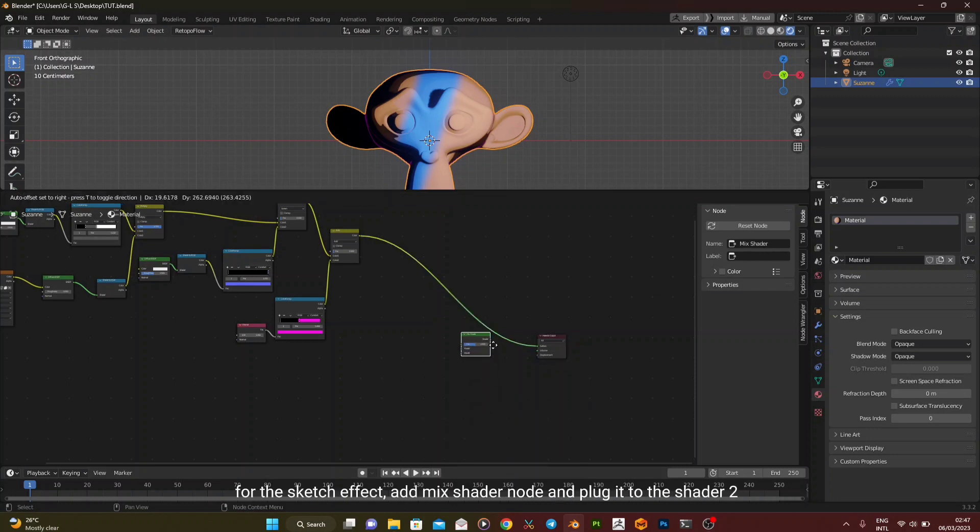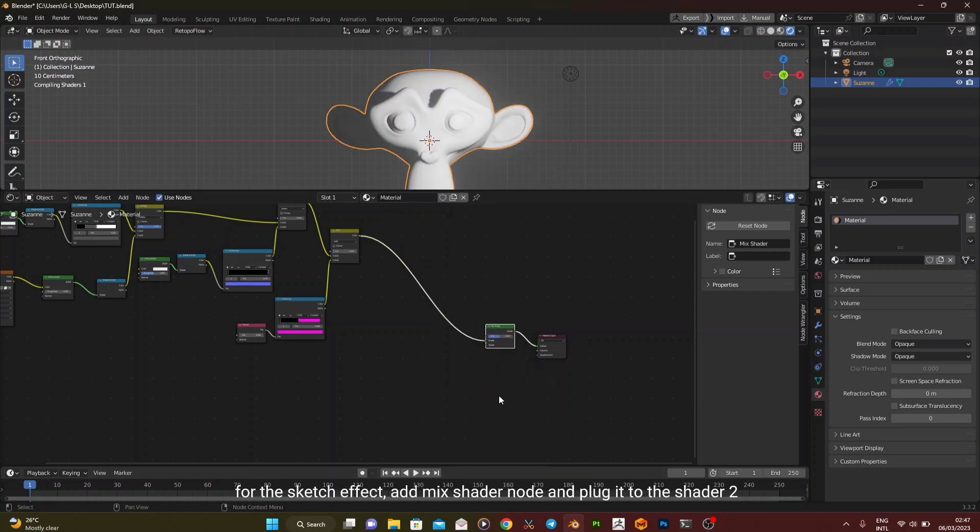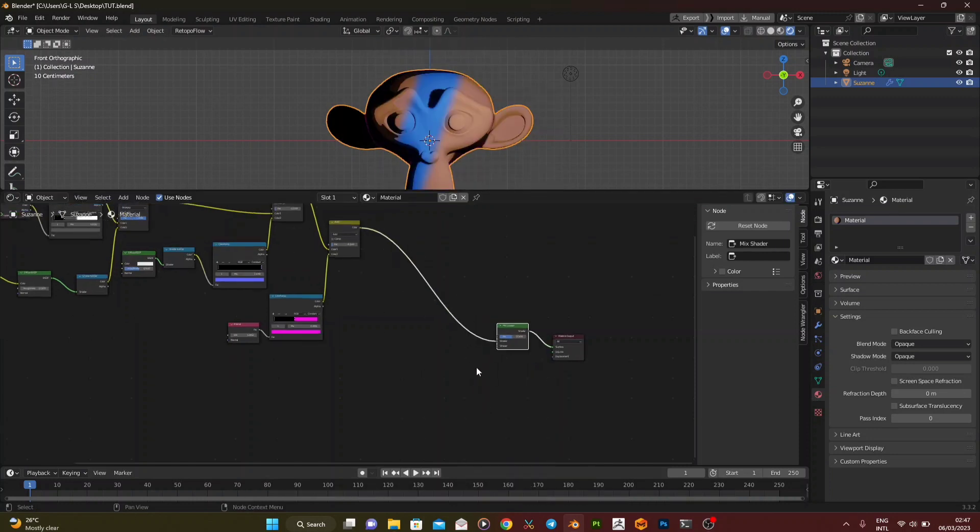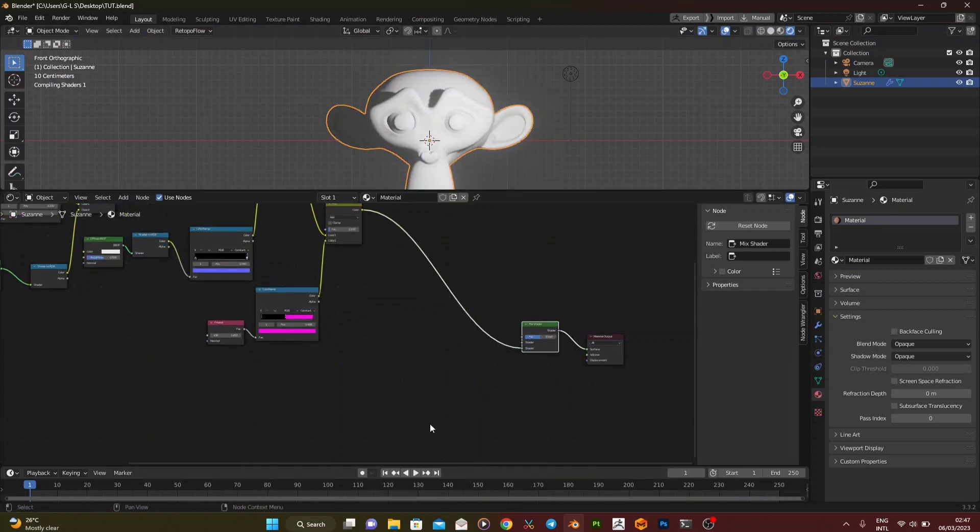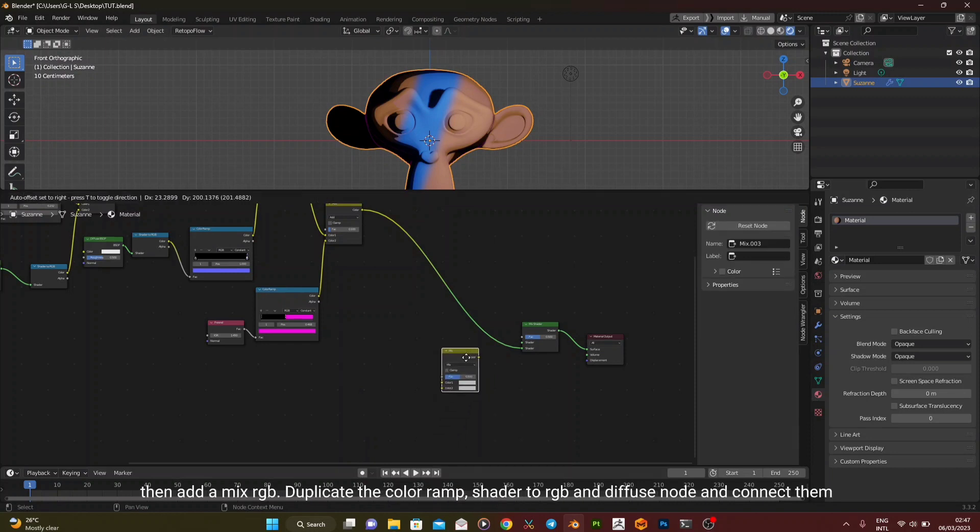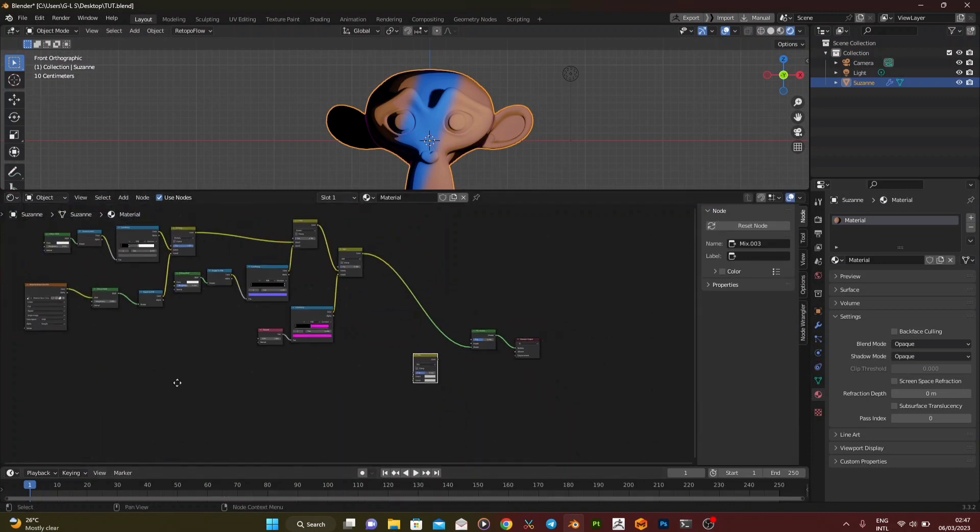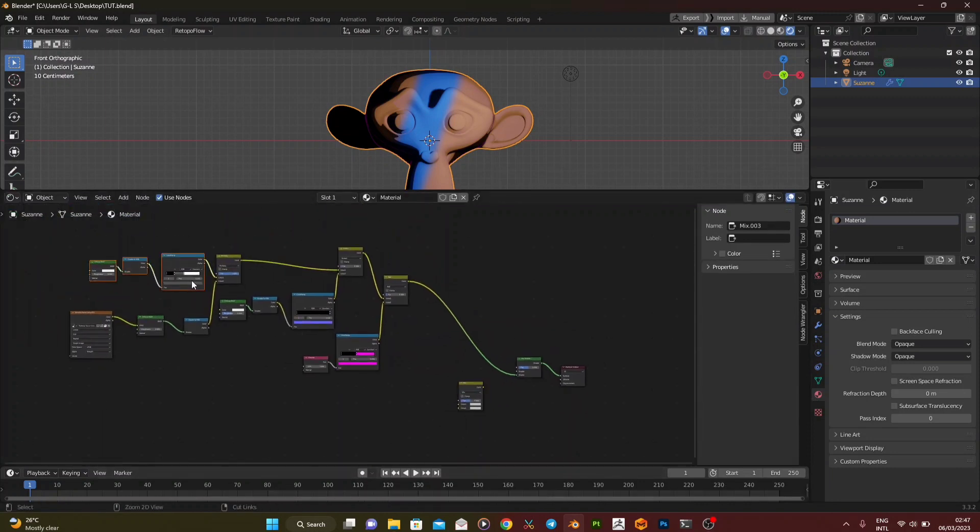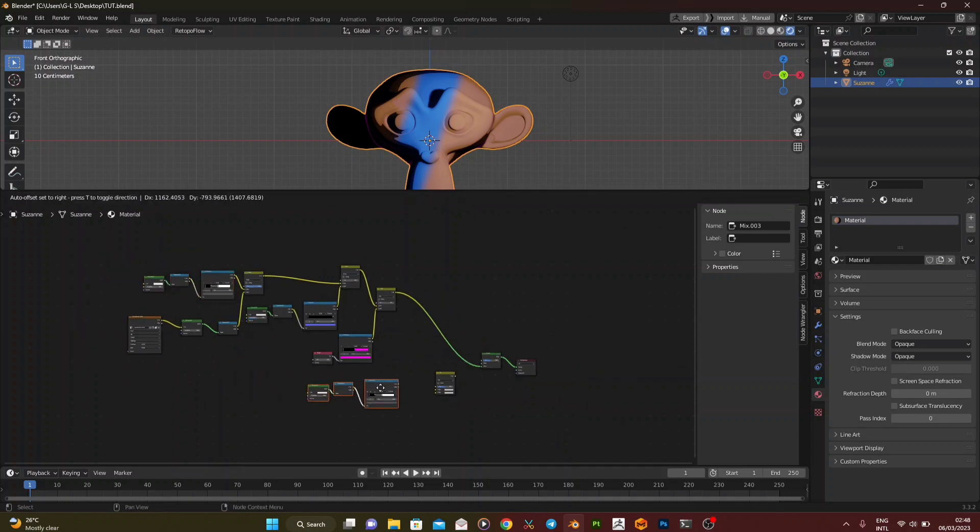For the sketch effect, add Mix Shader node and plug it to the Shader 2. Then add a Mix RGB. Duplicate the color ramp, shader to RGB and diffuse node and connect them.